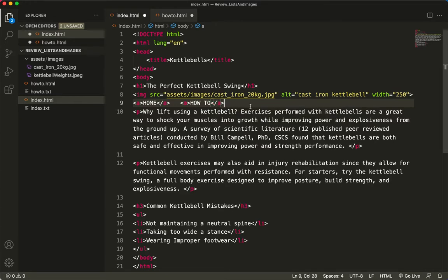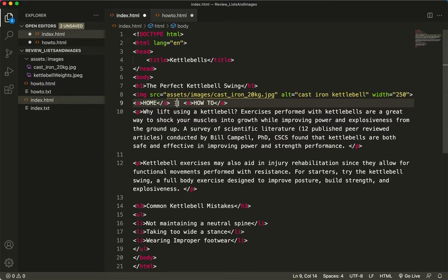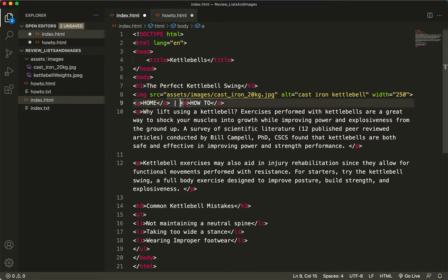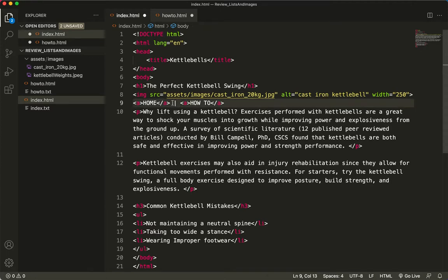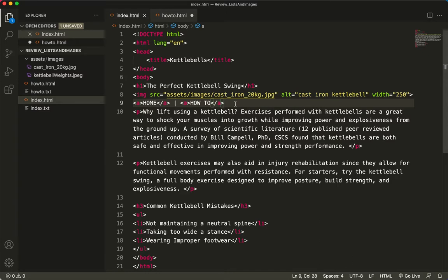So in between these two links, I will put a pipe symbol, which is a straight line that is right above your return. So it's shift click on the key that is right above your return key. So there's a space on either side of it, just to format it nicely. And let's see what this looks like. I'll do a save. I'll take a peek at it in the browser.